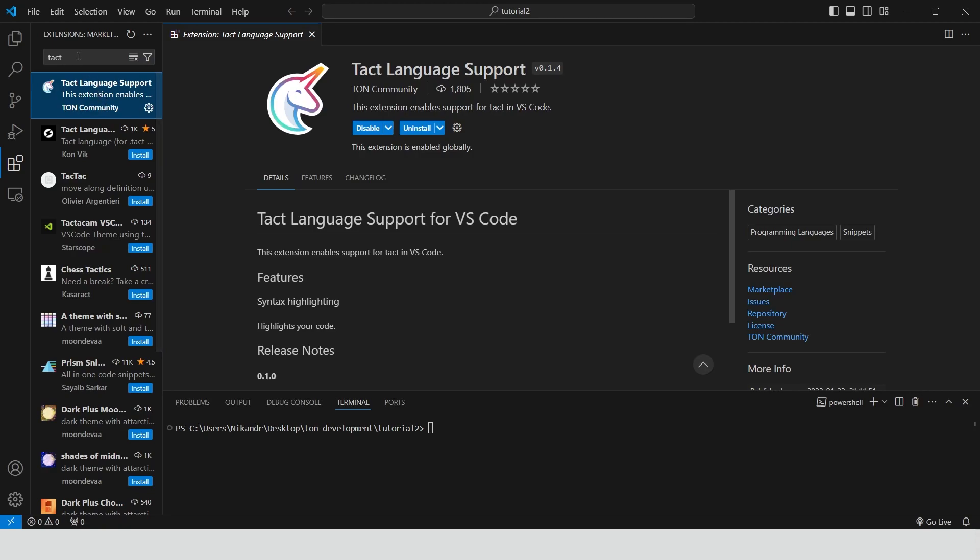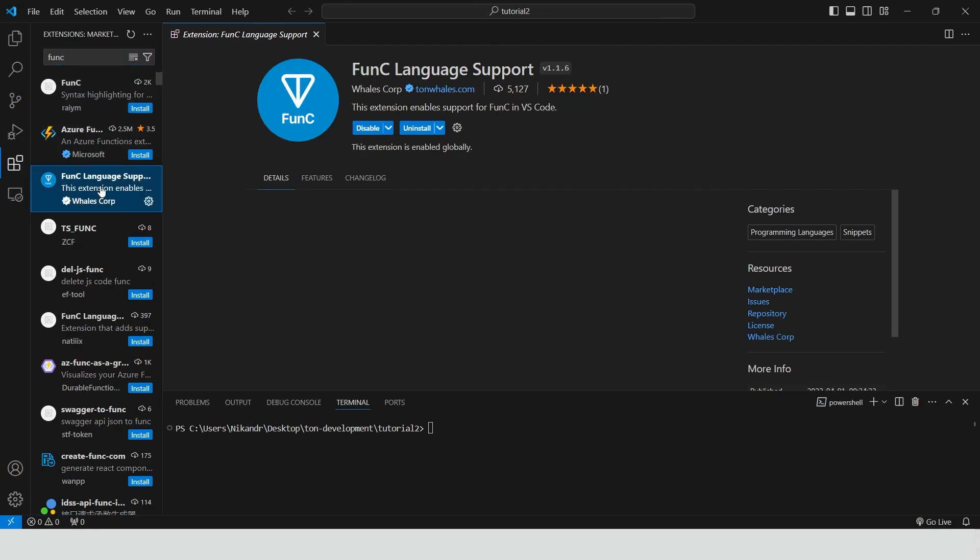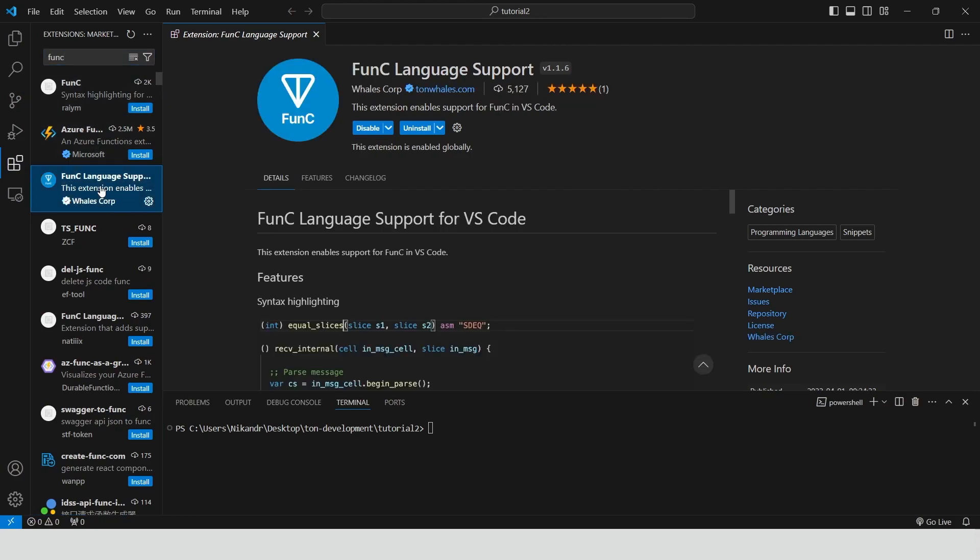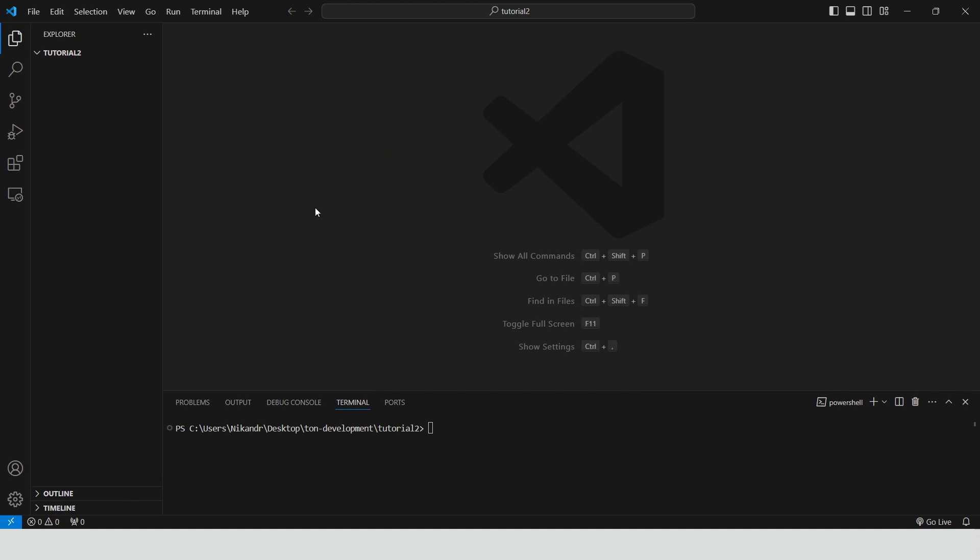We are not going to write any code in FUNC language directly, but maybe we will look into the FUNC files generated by our scripts. Now we can create our project for today's lesson. We will be using blueprint framework. In order to create new project in blueprint framework we need to type npm create tone latest.